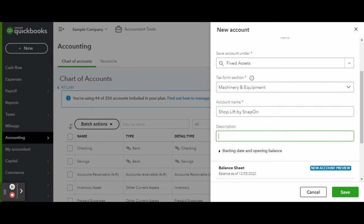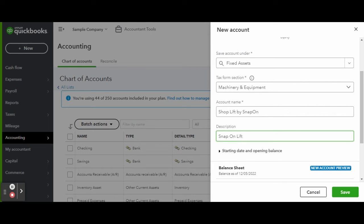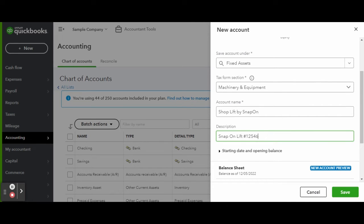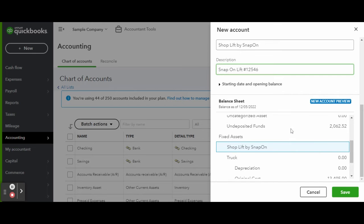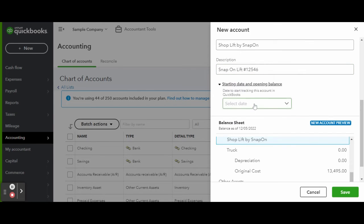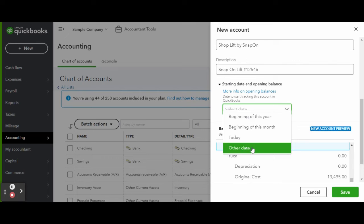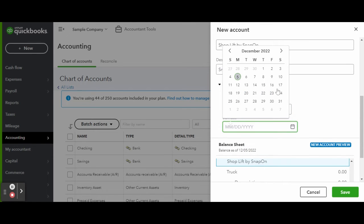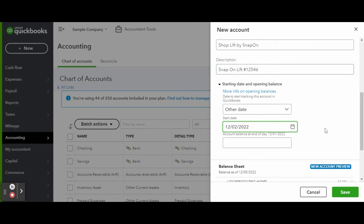Link to the chart of account for the asset by clicking the link in the bottom, opening up the starting date and opening balance tab. Enter in your asset's purchase date and when you're finished click Save.